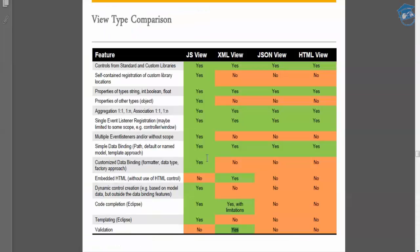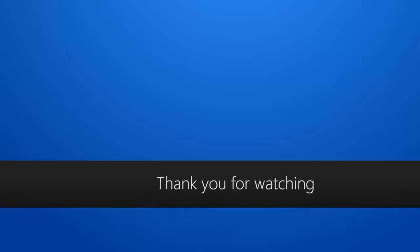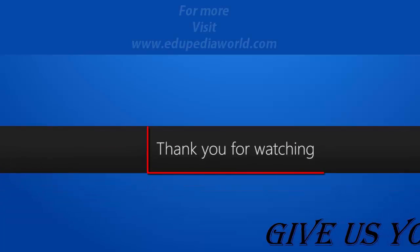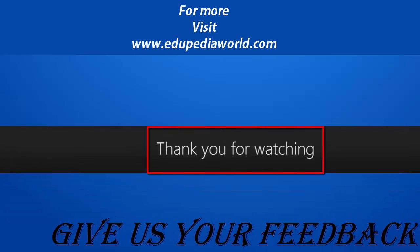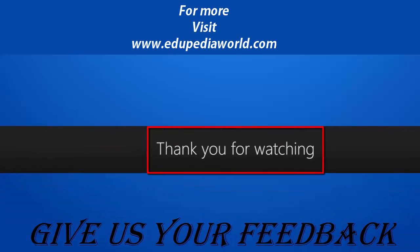This is all about the HTML view comparison. In the next session we'll be discussing controllers, and then we'll move on to data models. Thank you for watching Edupedia World — stay tuned for more videos.